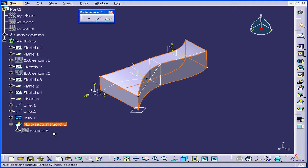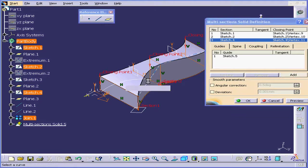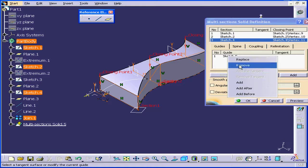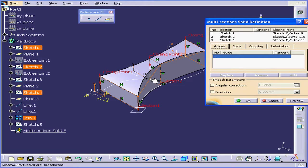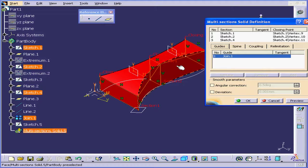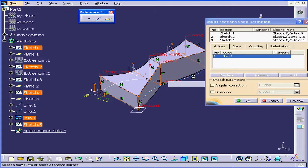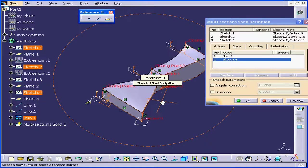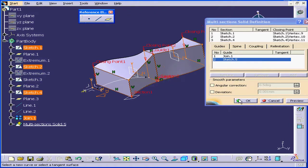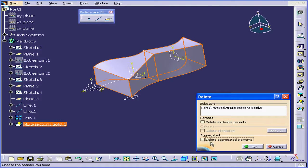Right-click and choose Define in Work Object. Double-click, and under Guide, let's select our joined line and click OK. Let's delete Sketch 5 and Preview. Click inside the Guide Selection field to activate it, select our Join, and click Preview — the multi-section solid has changed shape again. Let's select the second guide, Preview, and OK. Let's right-click and delete this multi-section solid, uncheck Delete Aggregated Elements, and click OK.